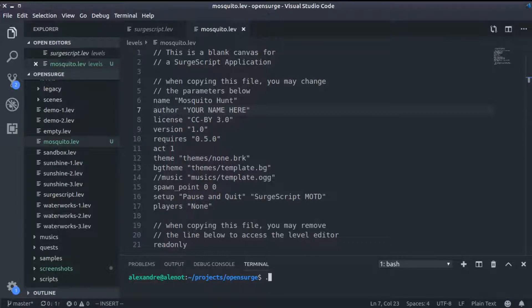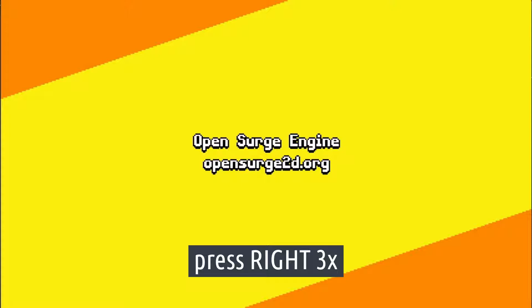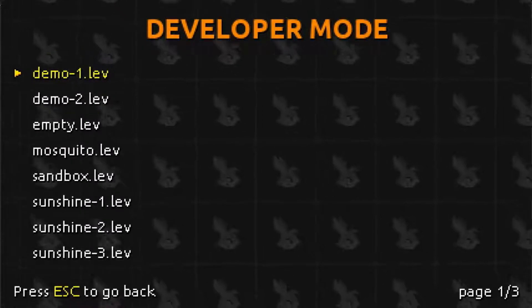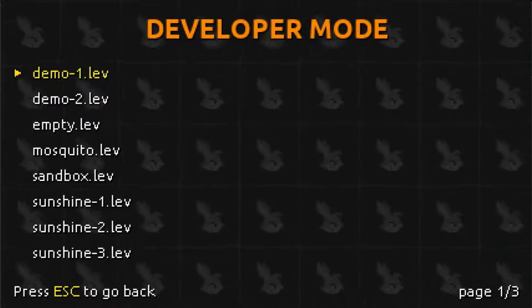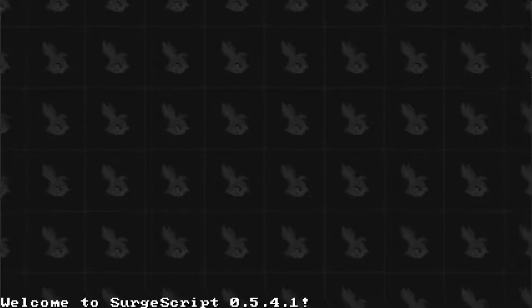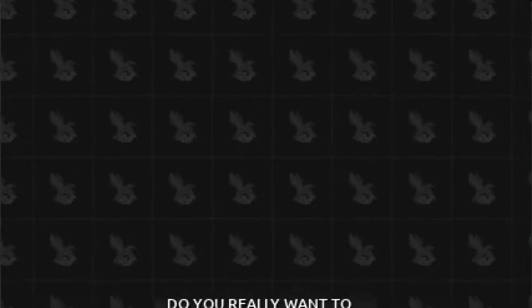On the splash screen, I'm going to press the right key on my keyboard three times — right, right, and right. That will open the developer mode. The developer mode lets me select any file from the levels folder. I'll select mosquito.lev. And now I see this message: Welcome to SurgeScript. That is an empty application, and we will be building our game based on this template.